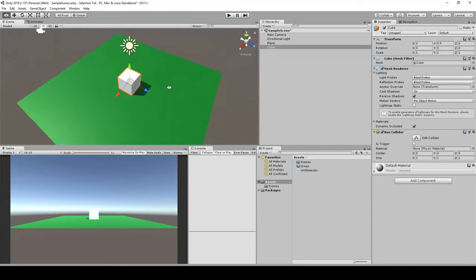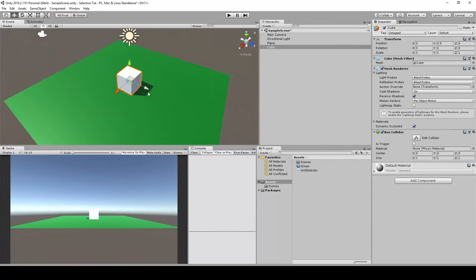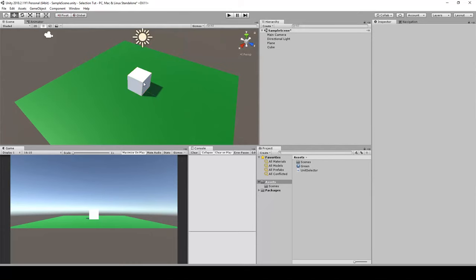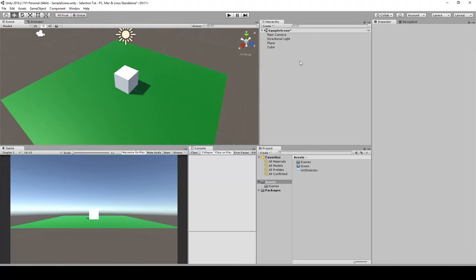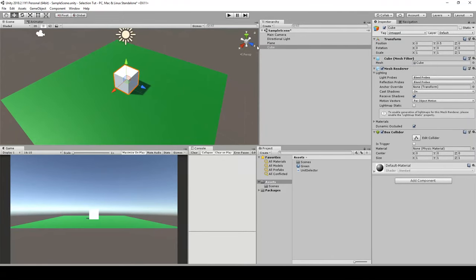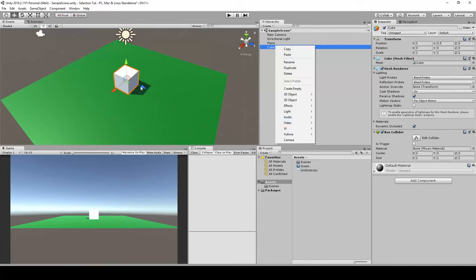We can also make use of gizmos, but probably you want something like a selection circle sitting under your unit or object. Whenever you have this cube, you can duplicate it later so we're able to select multiple things. Let's assume this cube is going to be our unit — you can use your own 3D models. As long as there's a collider on it, we can select it.